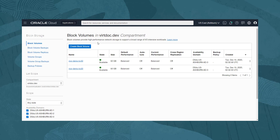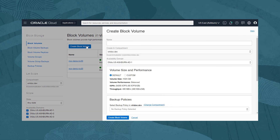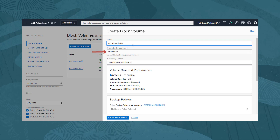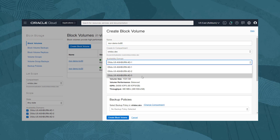Let's start by first creating a new iSCSI block volume. To create a block volume, we click on Create Block Volume. In the dialog, we give the new block volume the name mor-demo-bvad. The compartment is correct for us, so we leave it as it is. The instance we will attach the volume to is in the AD3 domain, so we click on the drop-down and select the domain us-ashburn-ad-3.